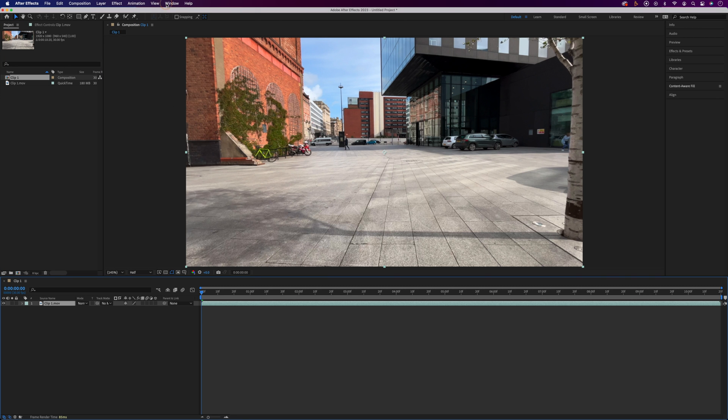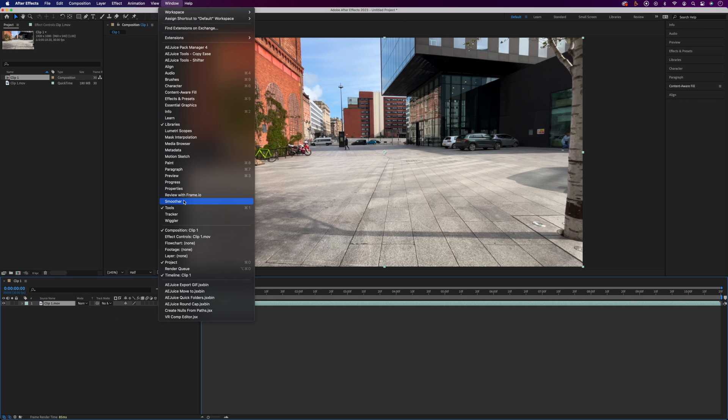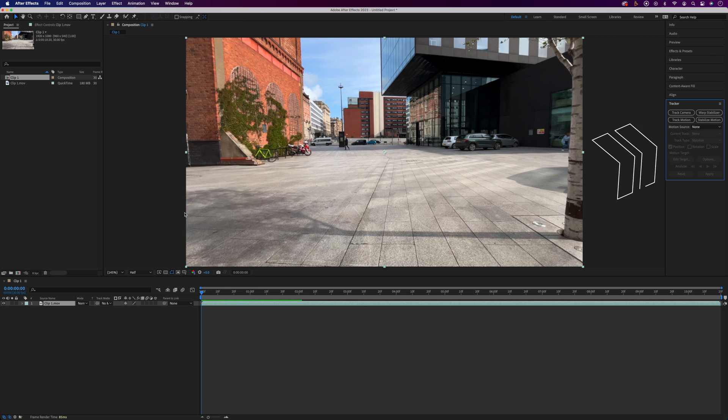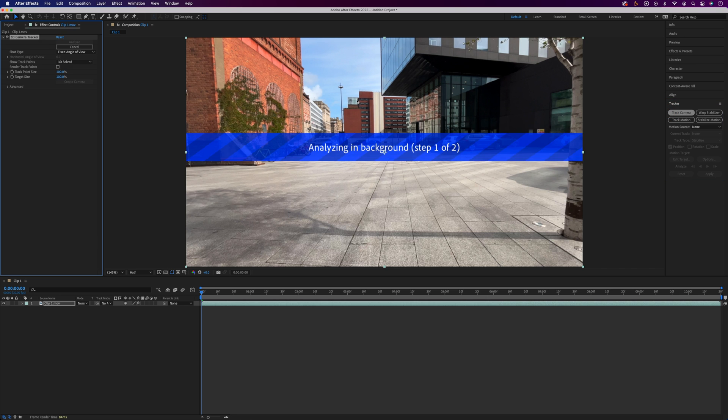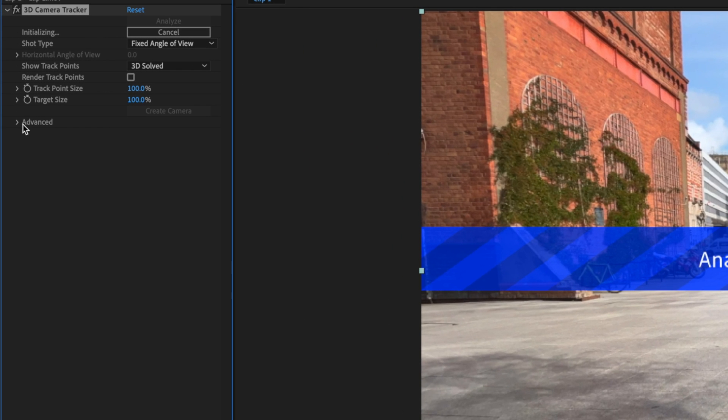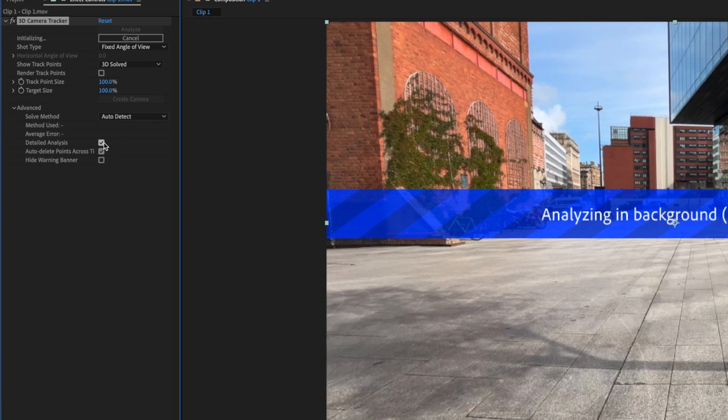Then we'll come up to Window and Tracker. That'll open the tracker panel over on the right. Making sure the video is selected, we'll come over to Track Camera, and in the effect controls we'll select Detailed Analysis from the advanced dropdown.